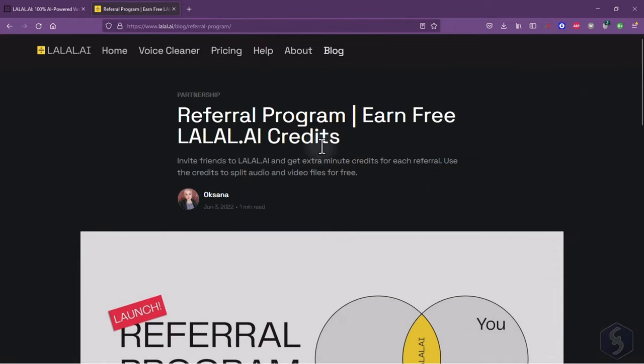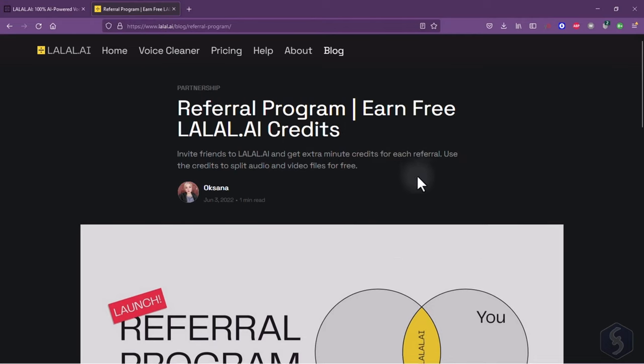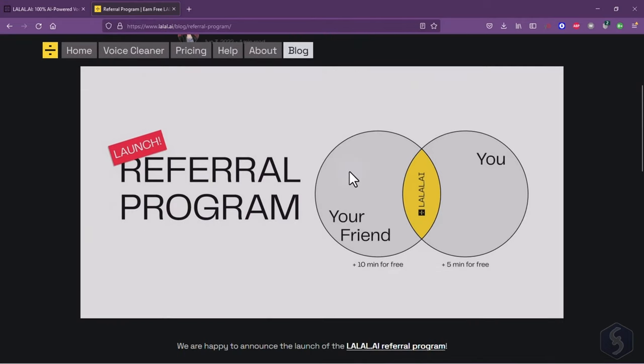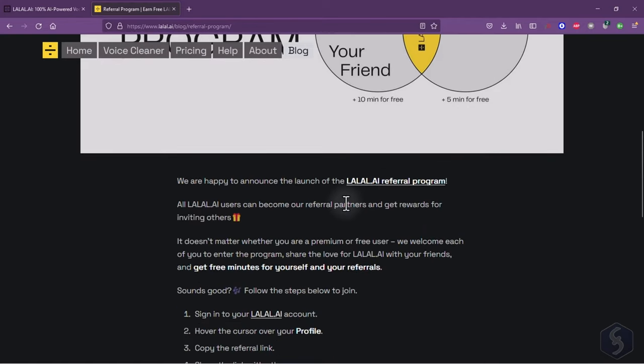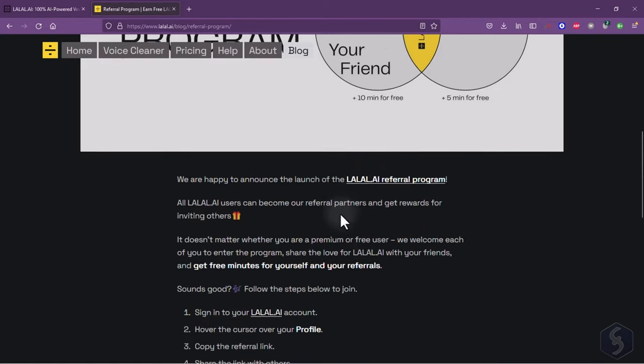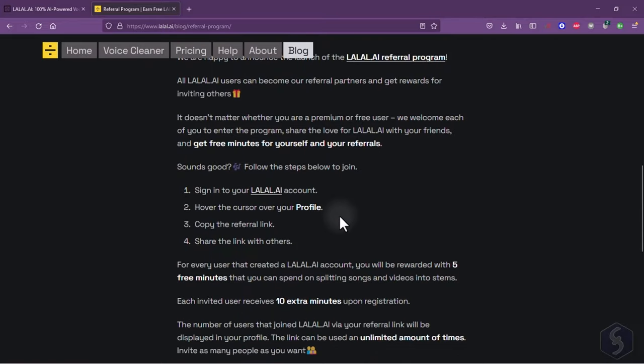Make sure to spread the word about lolol.ai. This comes with a very advantageous referral program. Copy and paste your referral link from your account. For each friend you invite to join lolol.ai, you get five extra minutes you can use to extract your stems.